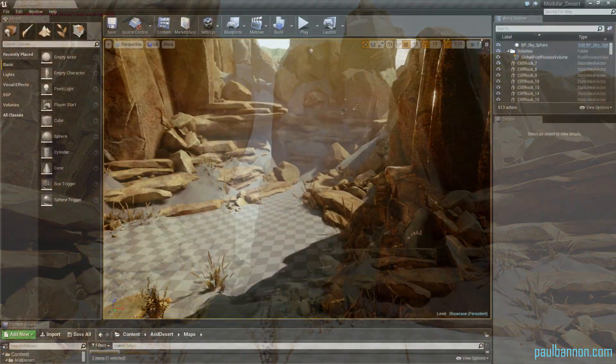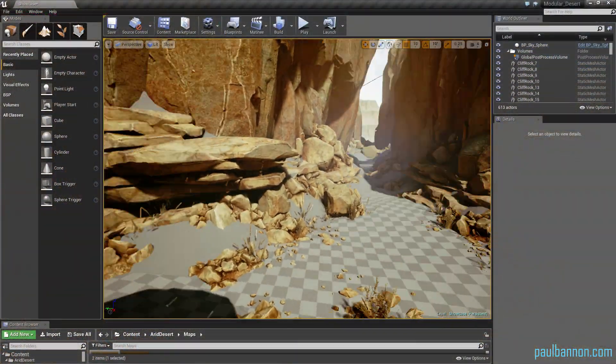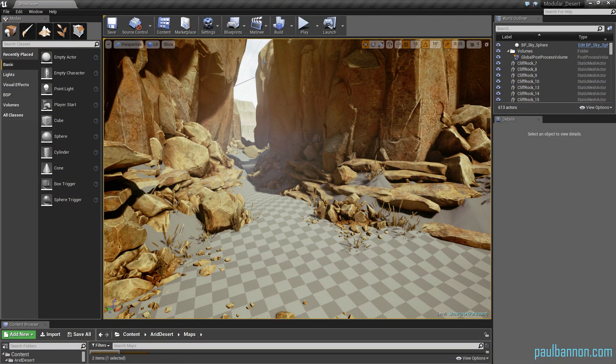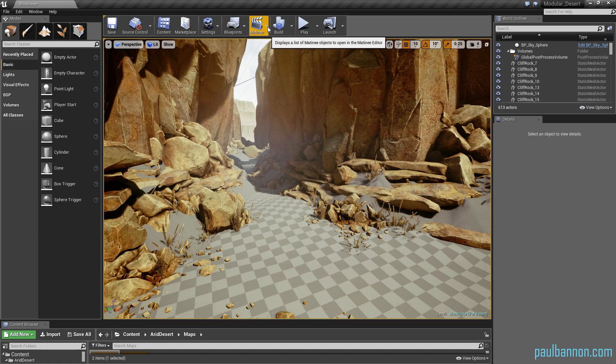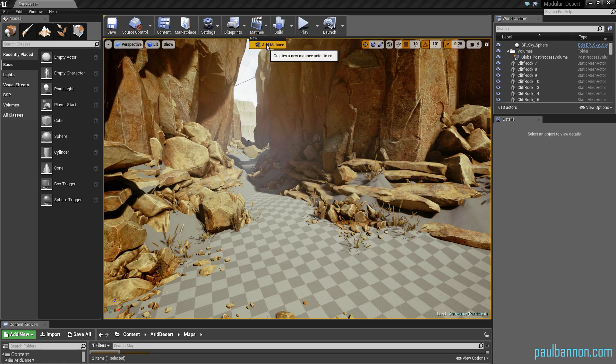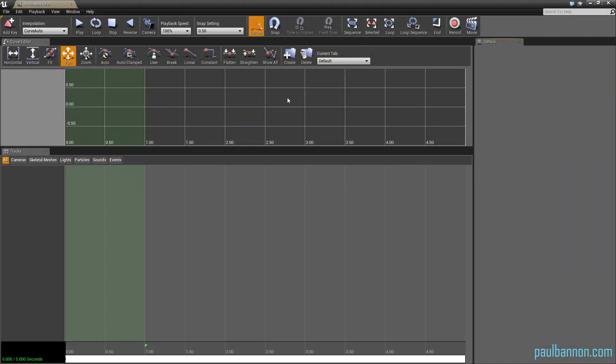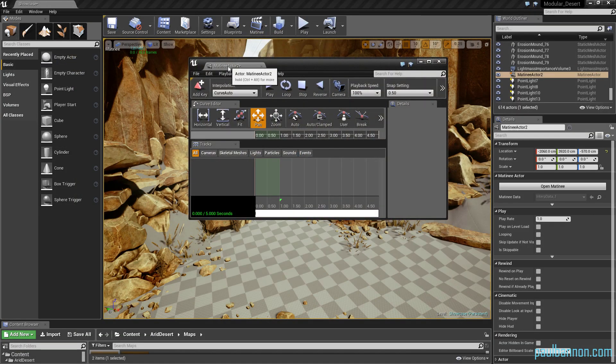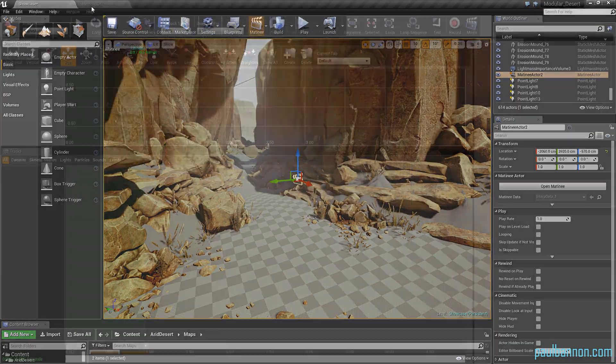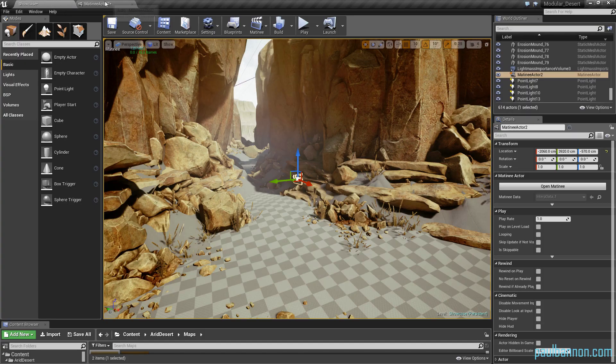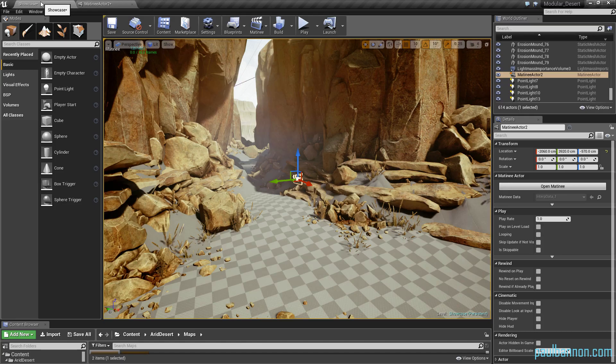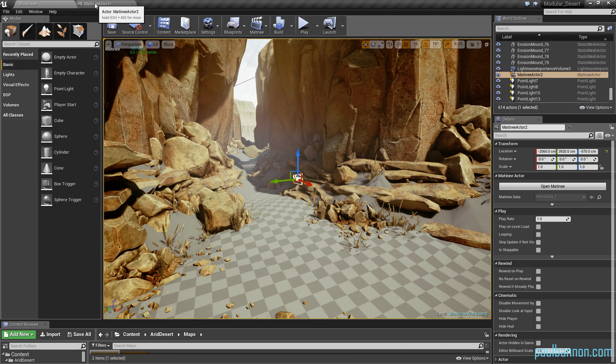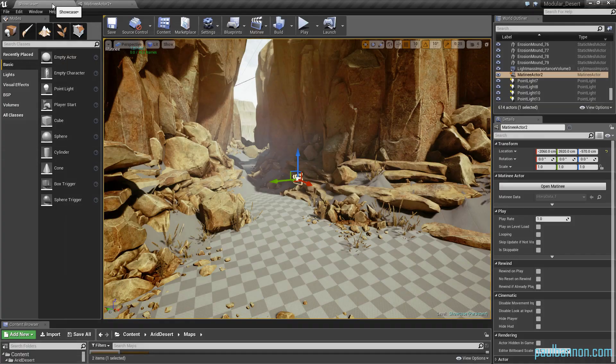Okay, so in Unreal Engine 4 what you want to do is start by coming up to the top here and clicking where it says matinee and creating add matinee. Once you've done that, you can basically drag this tab up to the top so it's a bit easier to work. I like working in this fashion having tabs.